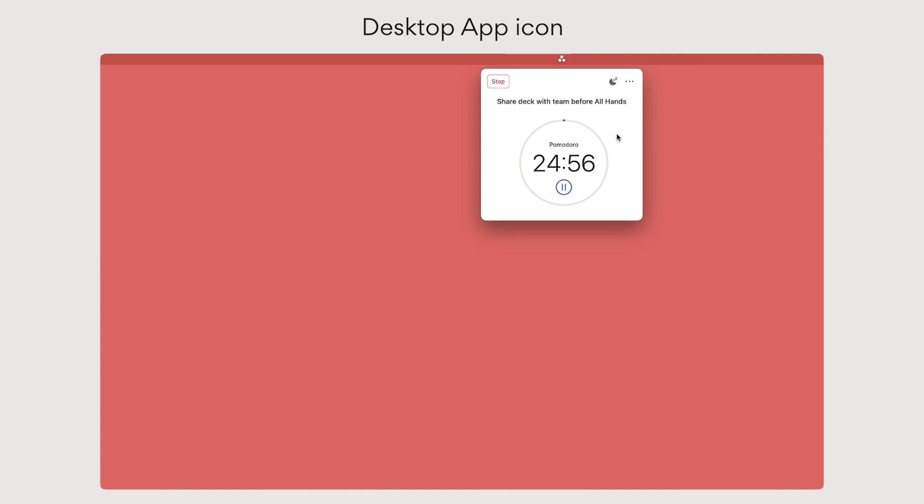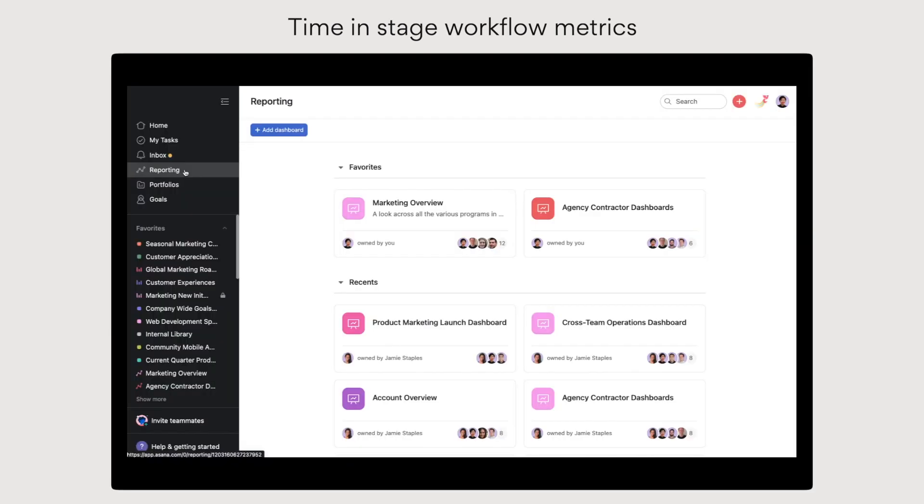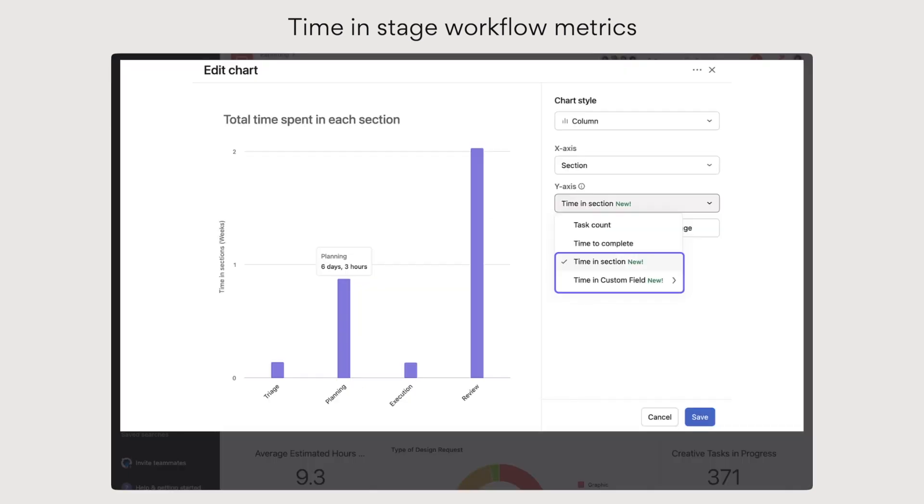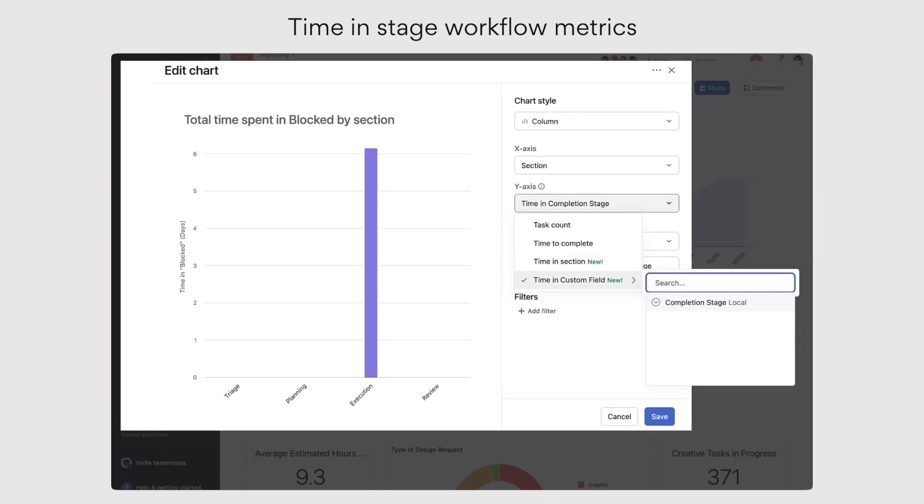Next, report on how long it takes for tasks to move through stages of work. In reporting or from your project dashboard, you can see how much time tasks have spent in each section of a project, or how long they've been assigned a custom field value.